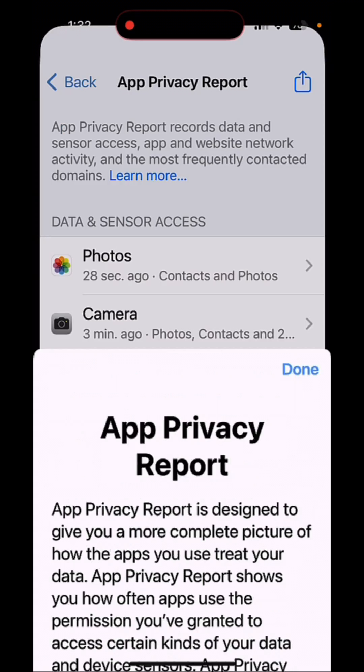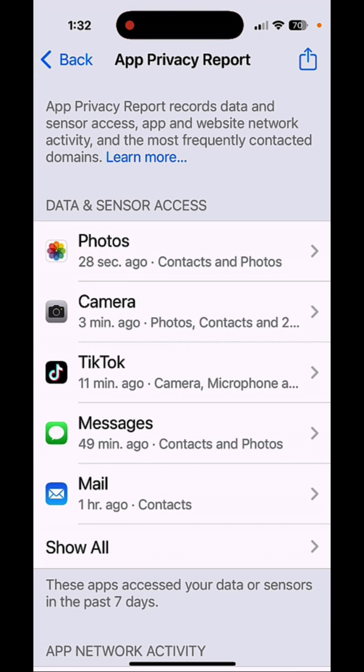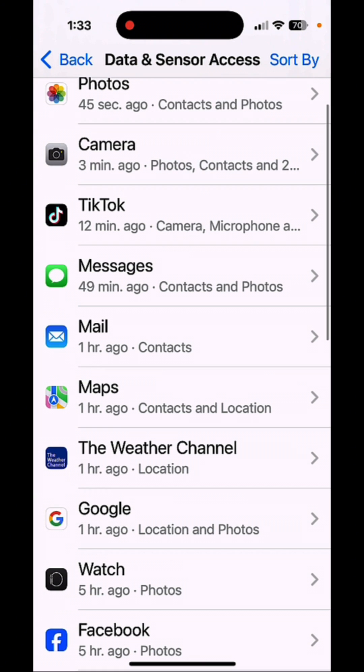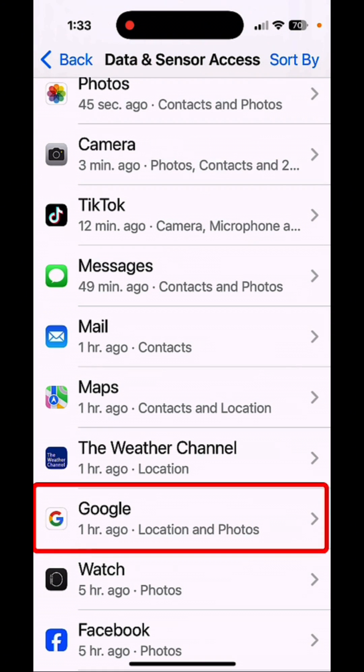So I'm going to tap on Done. And from here, I can tap on Show All. And I'll tell you one that really shocked me.